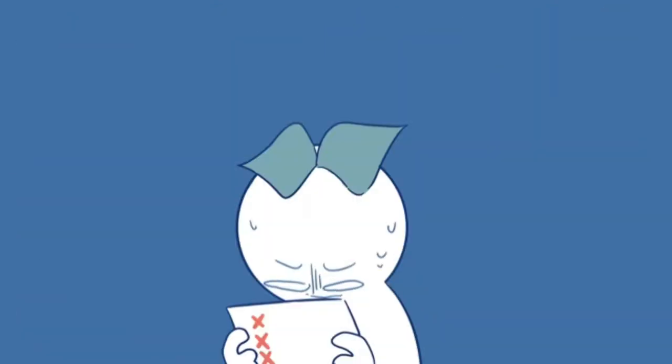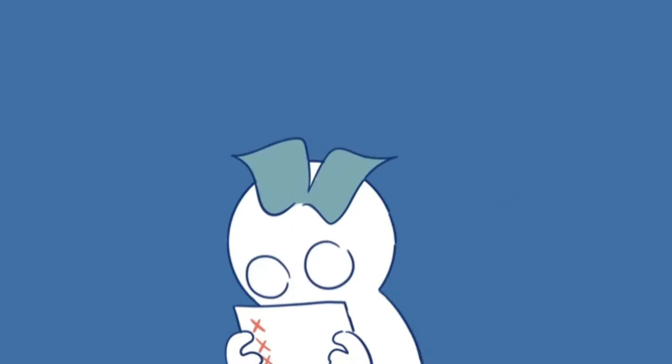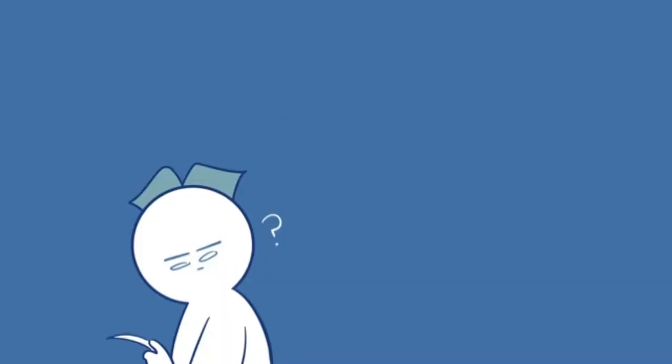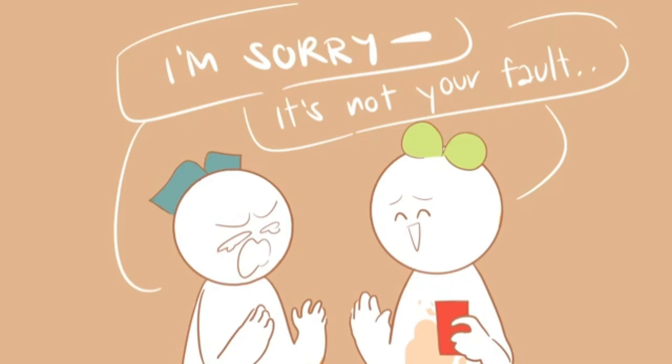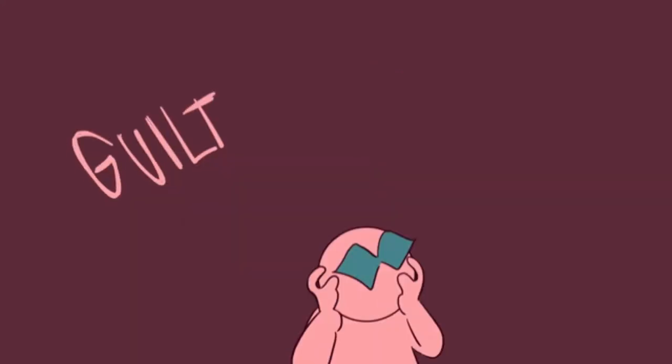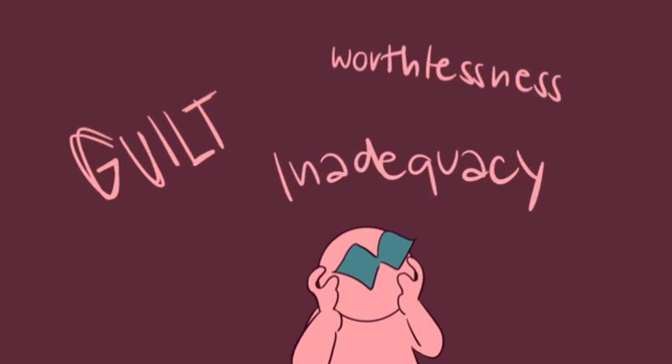Everyone makes mistakes, but you're so hard on yourself that you can't forgive yourself when you mess up. You're quick to blame yourself whenever something goes wrong, even if it's not your fault. You never commend yourself for a job well done, but rather criticize yourself for even the tiniest of mistakes. You're plagued by feelings of guilt, worthlessness, and inadequacy that manifest themselves as frequent complaints about yourself and your life.